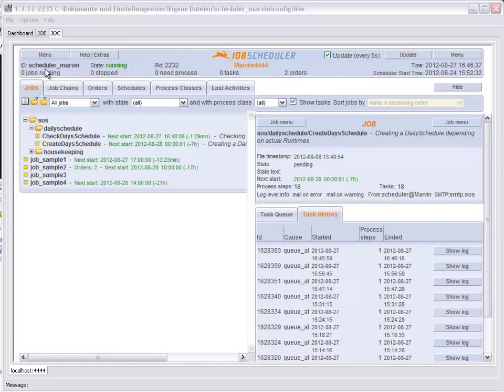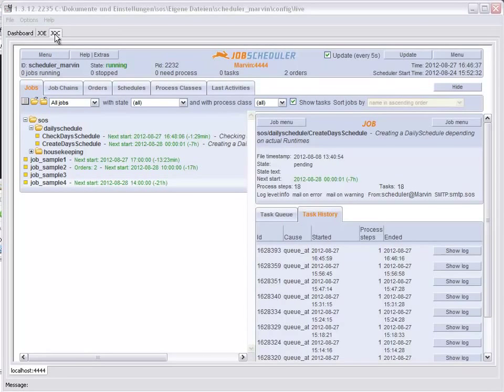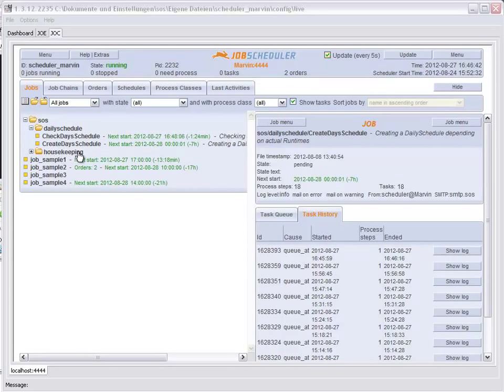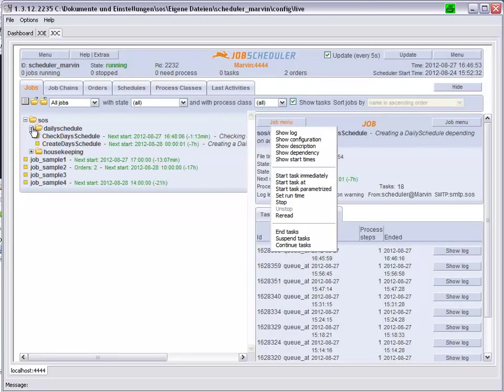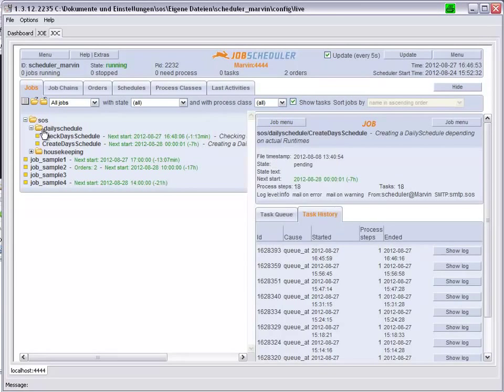We can see that the job sample 4 has already been found by the Job Scheduler Operating Center, thanks to the automatic updating which takes place every 5 seconds.